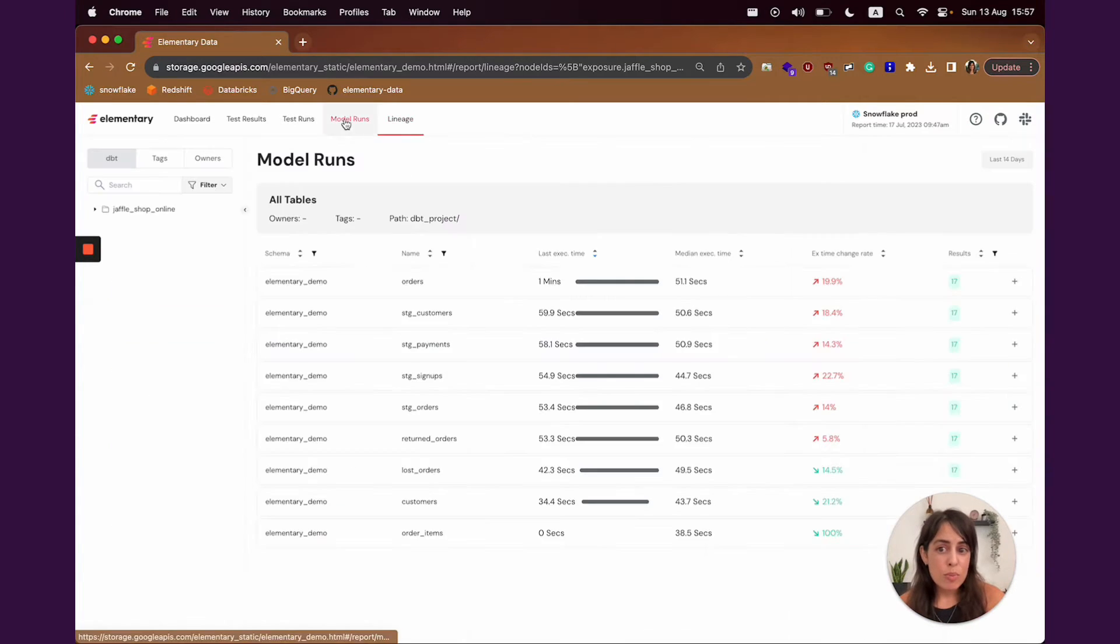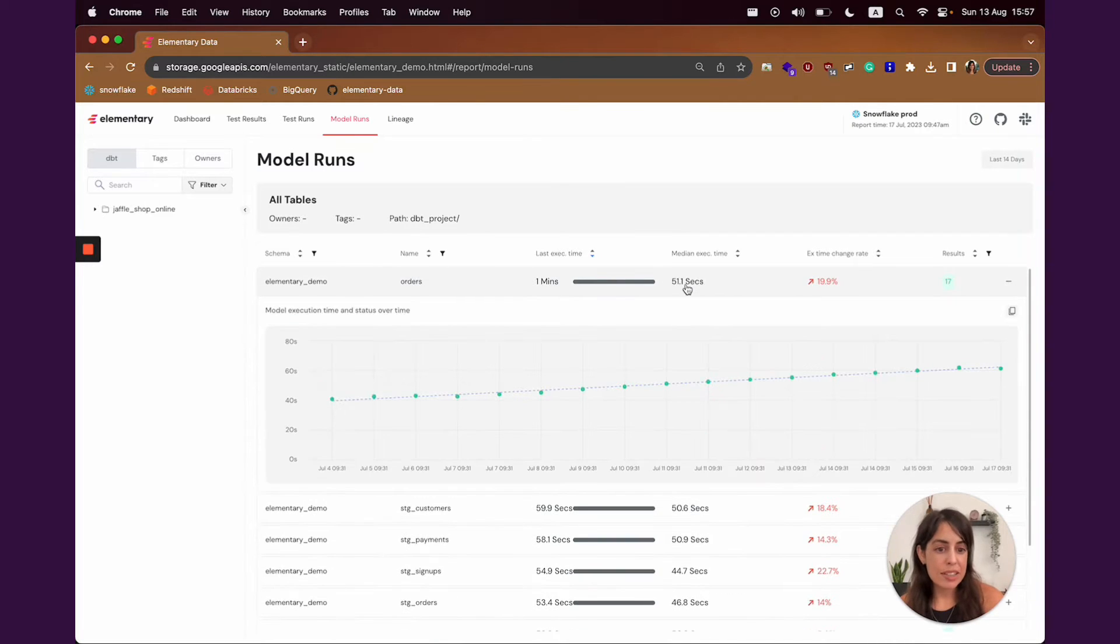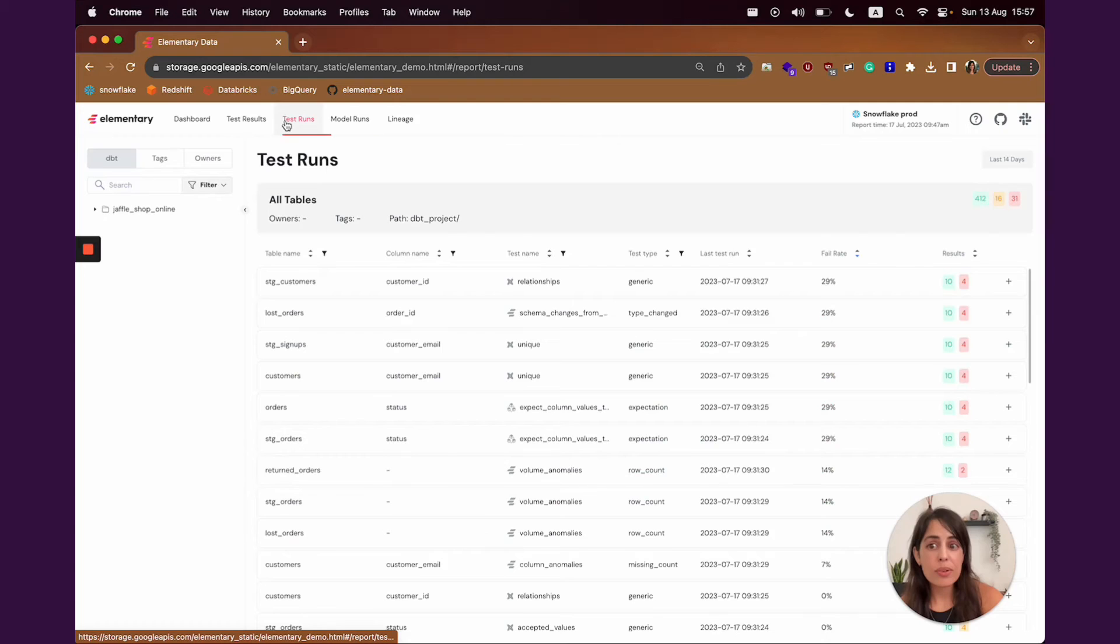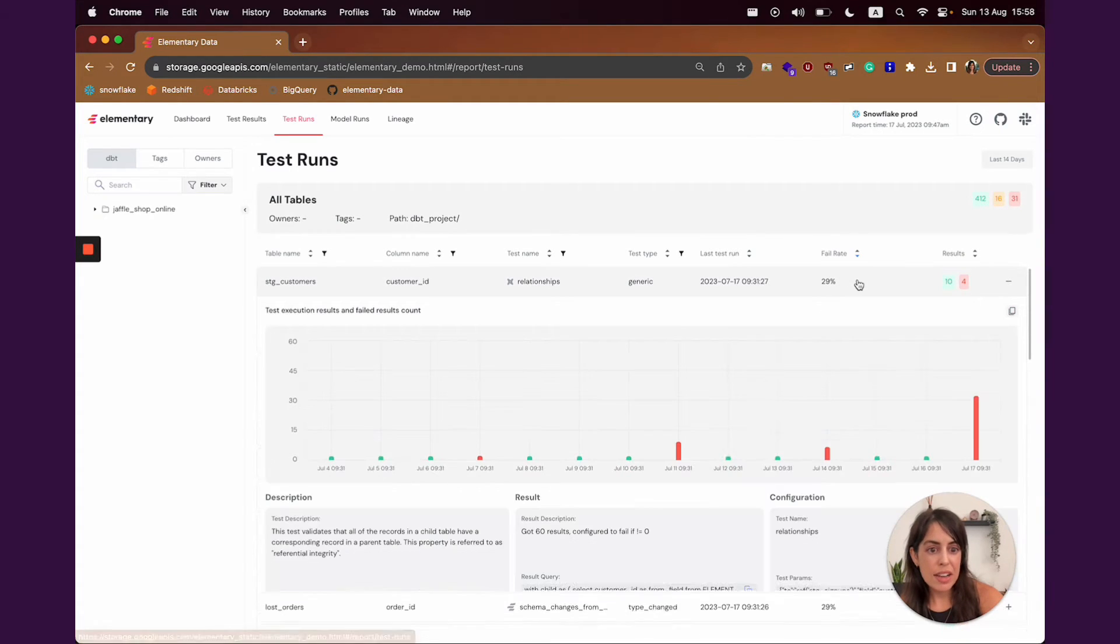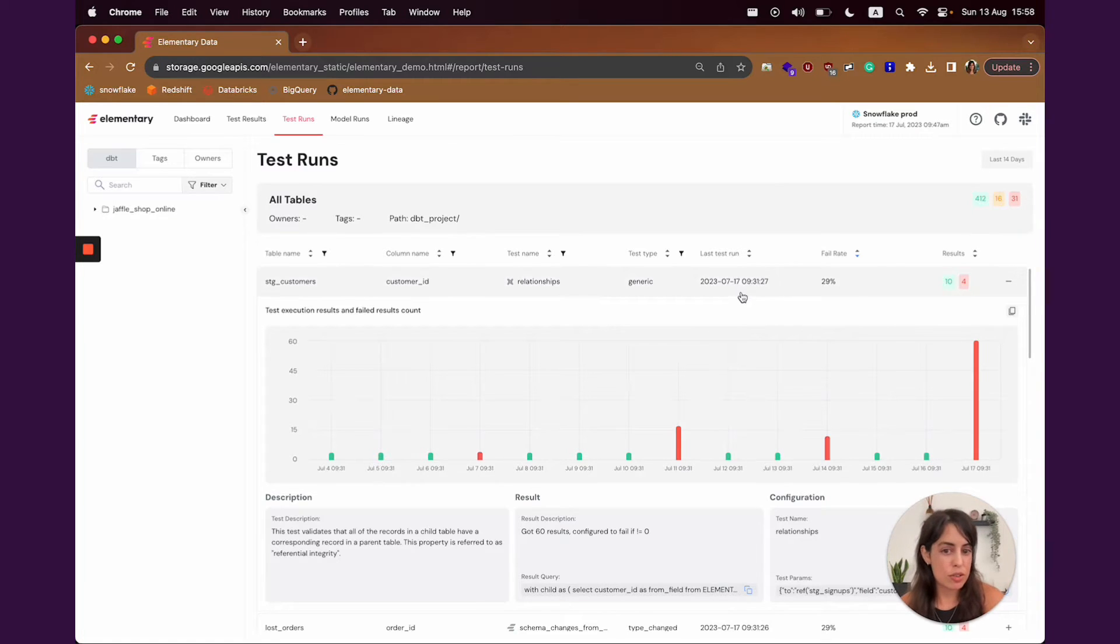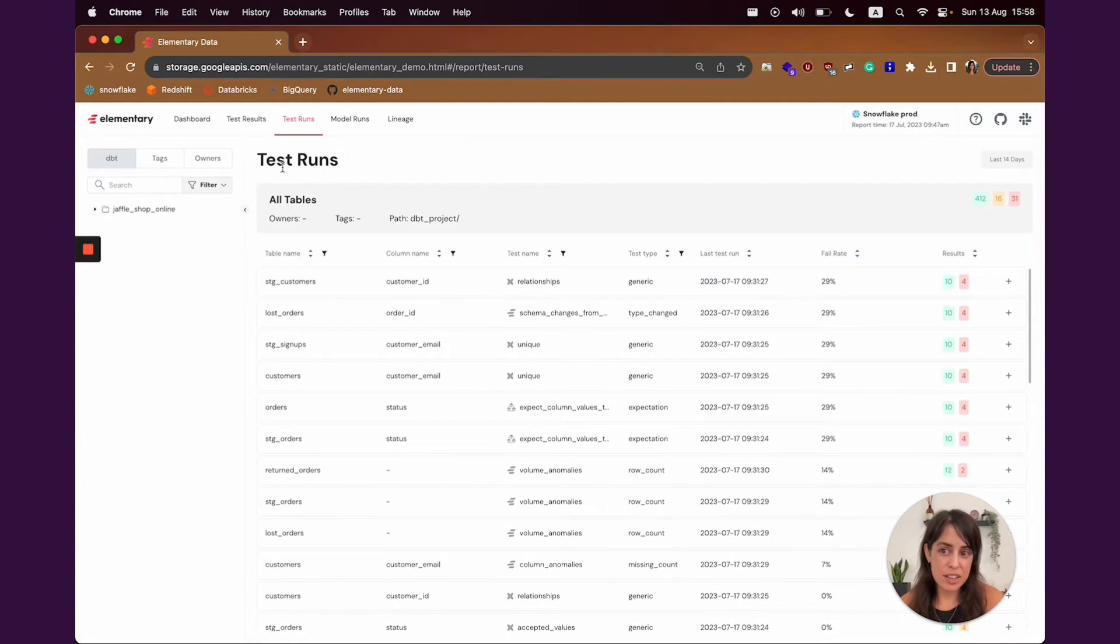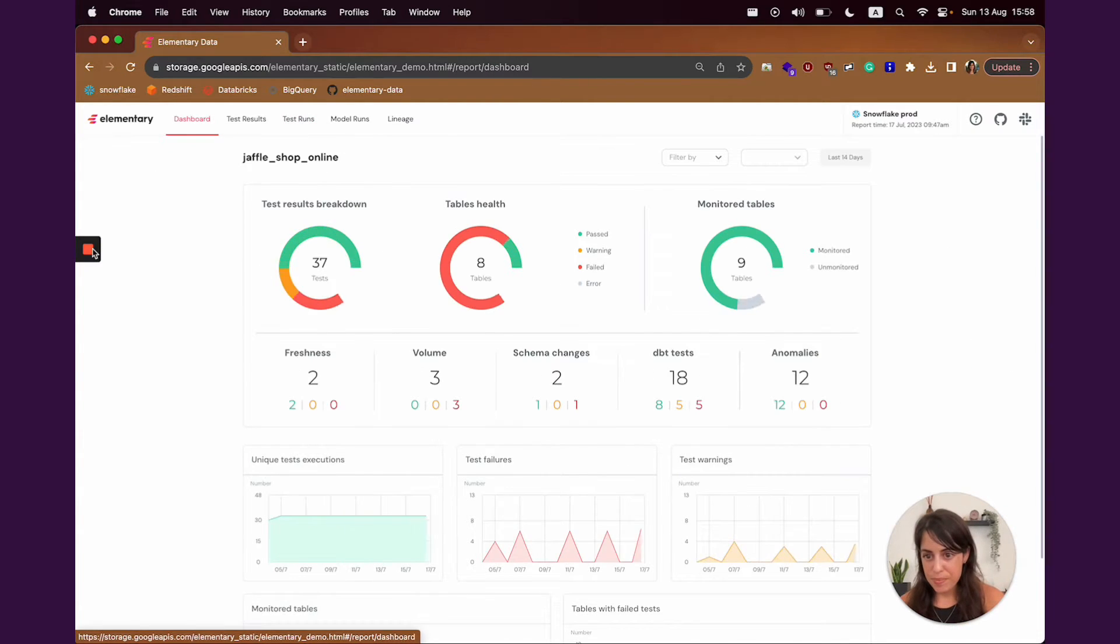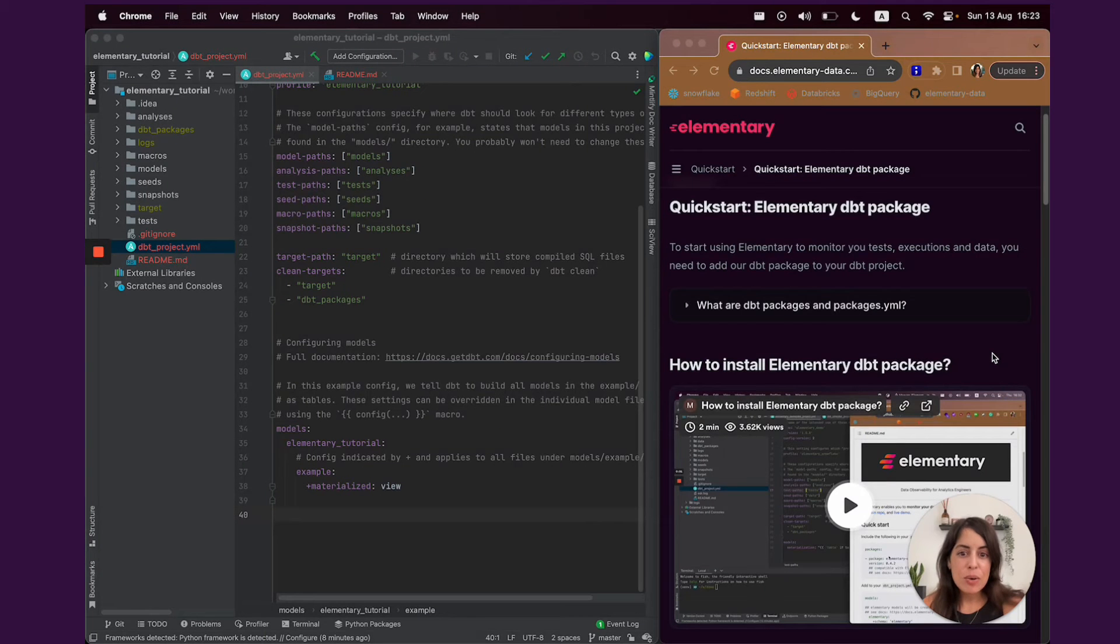Elementary also lets you monitor model performance over time, detect issues in there, and also lets you detect issues with tests that fail often. You can use this view to optimize your coverage and really understand which tests you should remove or maybe change configuration.